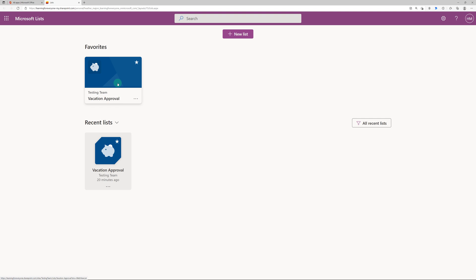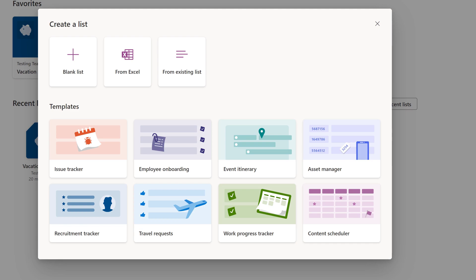Now let's take a look at how to create a brand new list. Navigate to the New List button in the top middle of the screen. Another dialog box will open and you will see some options.